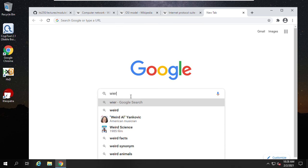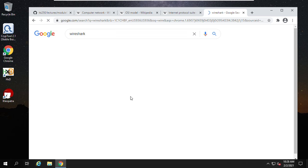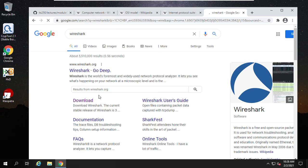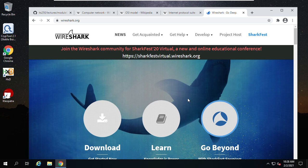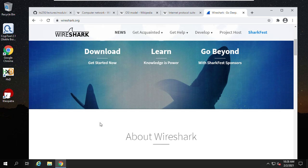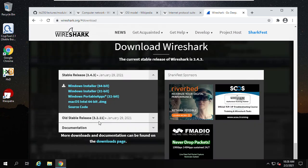You can just type Wireshark. Then you can see the first one is the official website.